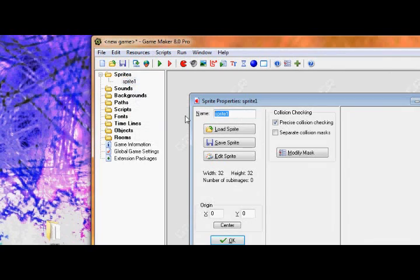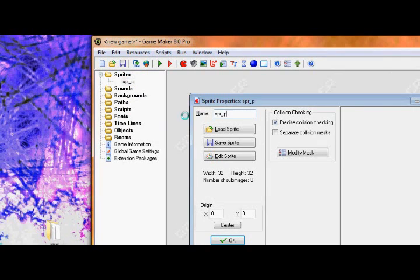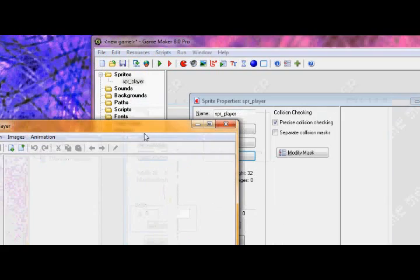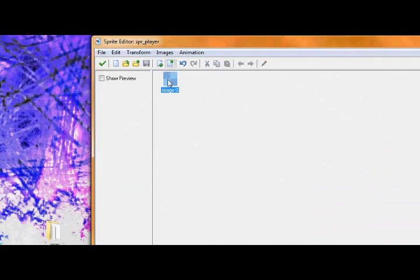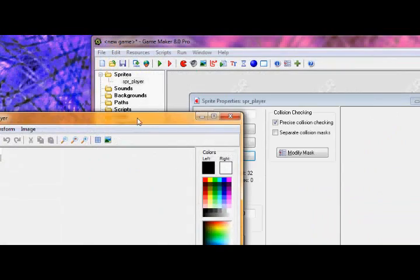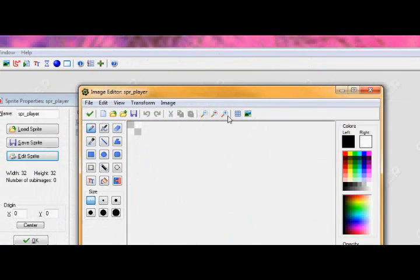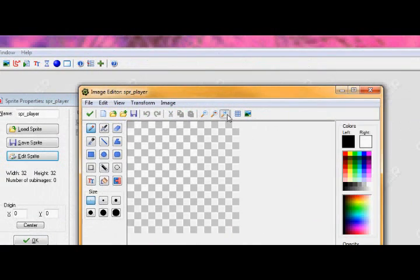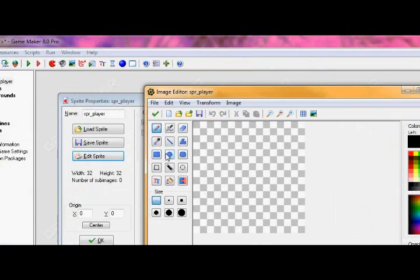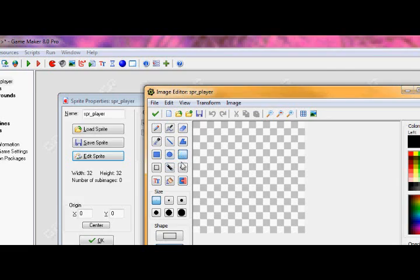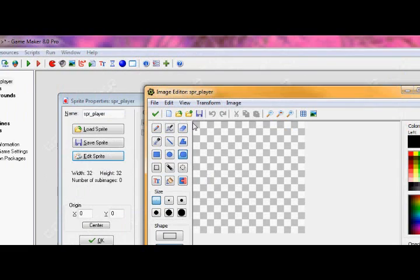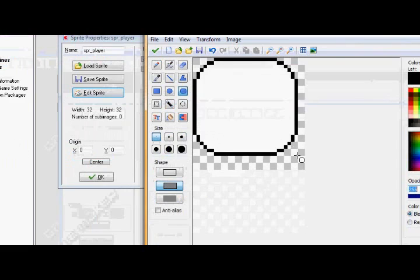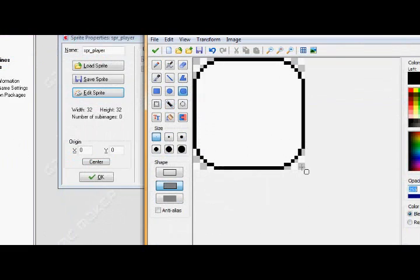So create a sprite. The first sprite we're going to make is SPR Player. I'm not going to make it very nice. Just make a quick box.